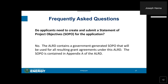Do applicants need to create and submit a statement of project objectives for the application? No. The ALRD contains a government-generated statement of project objectives that will be used for all resulting grant agreements under this ALRD. The SOPO is contained in Appendix A of the ALRD.